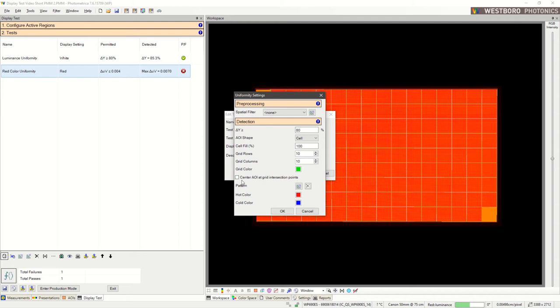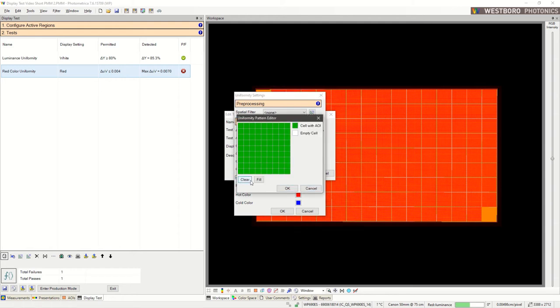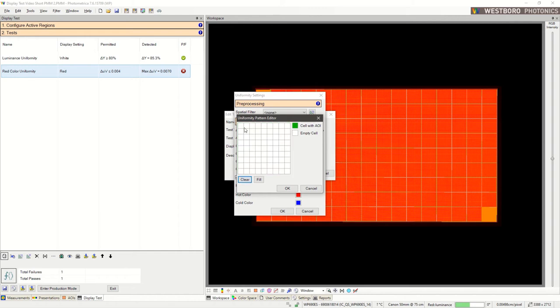We also want to select this checkbox, Center AOI at Grid Intersection Points, and you'll see why in a second. We can set our pattern, 9 spots, click OK.